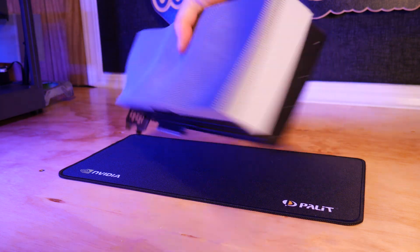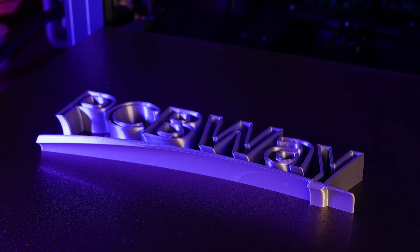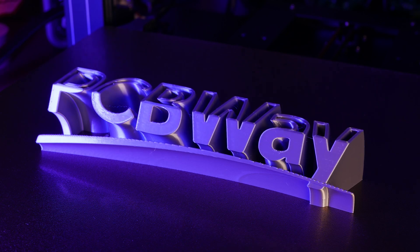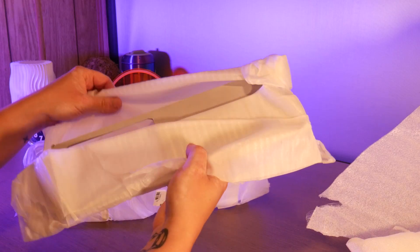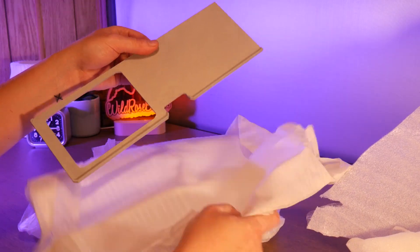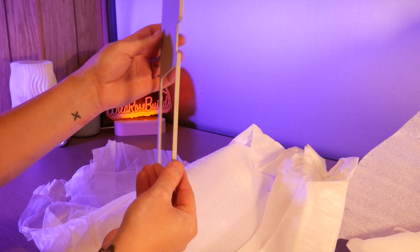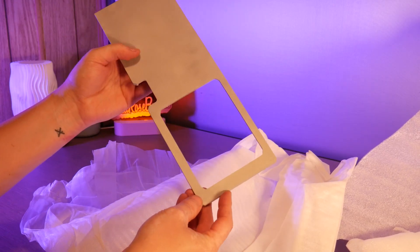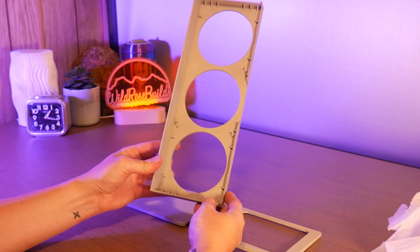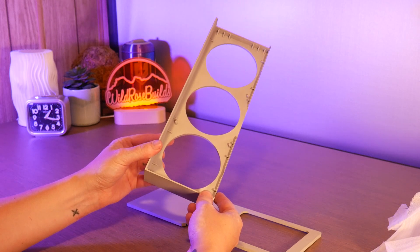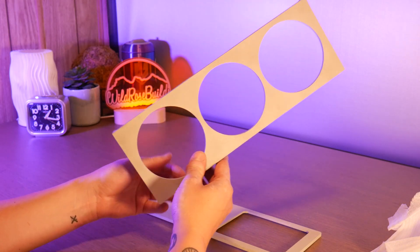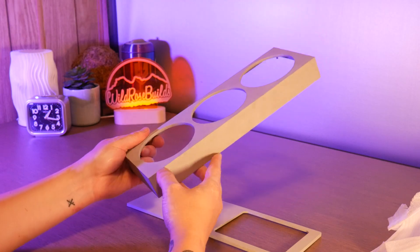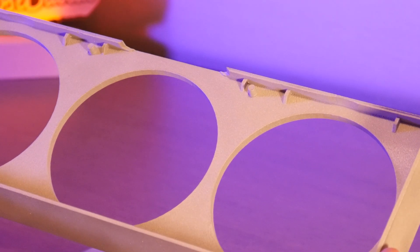Of course, I wanted to take my card to the next level, so I reached out to my friends over at PCBWay. I sent over some files for the GPU shroud and they 3D printed them out of aluminum. Within days I had these fully metal parts arrive at my studio. To fully reach blinged out status here, we'll have to sand and polish them to get rid of this rough texture.